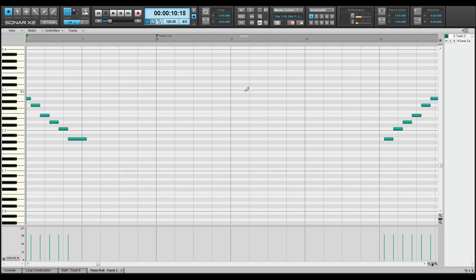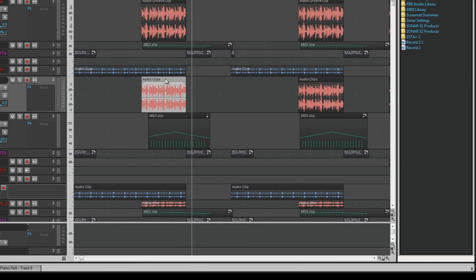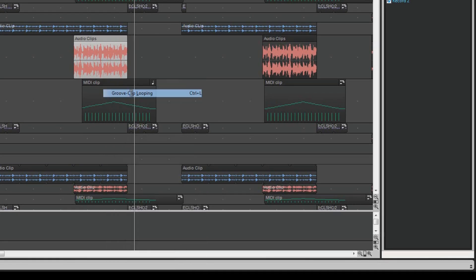In addition to the basic clips, a clip can also be turned into a groove clip. To change the clip to and from a groove clip, select it and press CTRL L. MIDI and audio clips can both be converted. A groove clip is visually indicated by rounded corners.